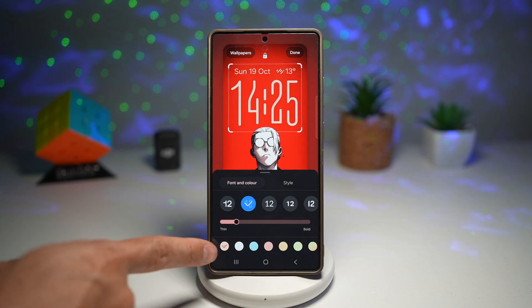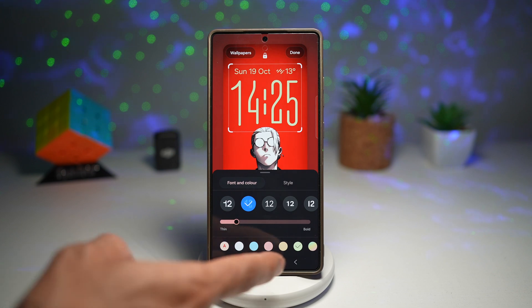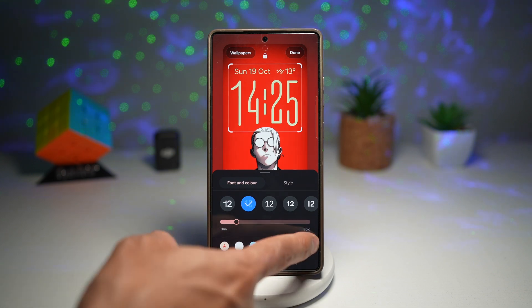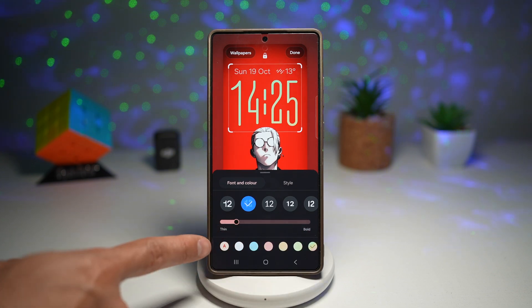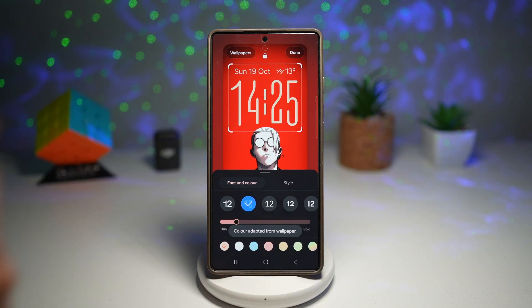You can also choose from all these different colors. However, since it's adaptive, you can go ahead and choose the 'A' option, which basically adapts to the color of the wallpaper.